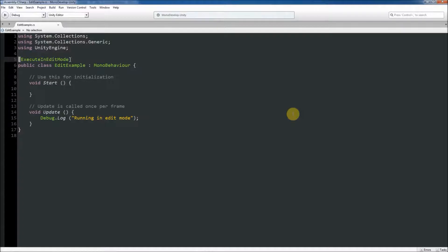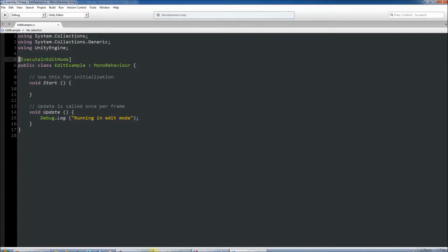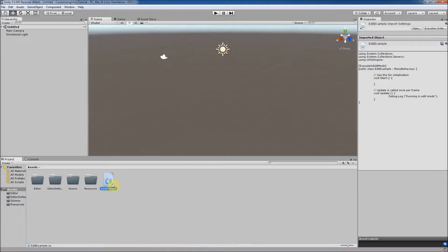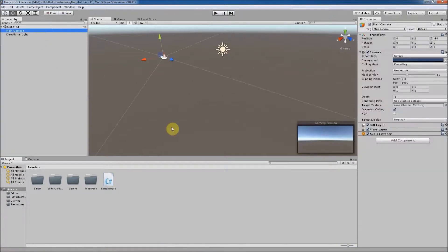When we save our script and then attach it to an object in the scene we are currently in, for example the main camera, you will see that it is being called as the string we specified is being printed to the console.